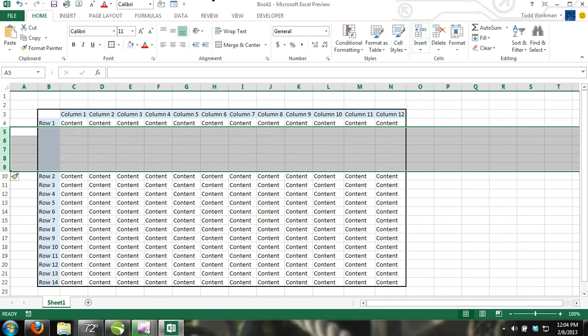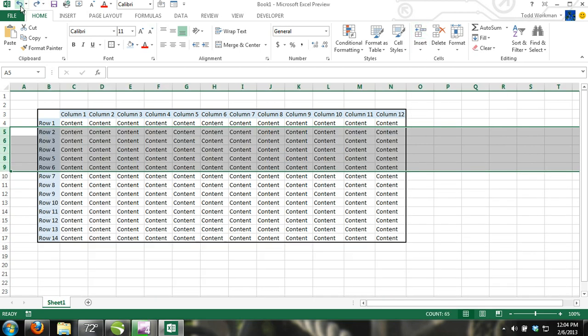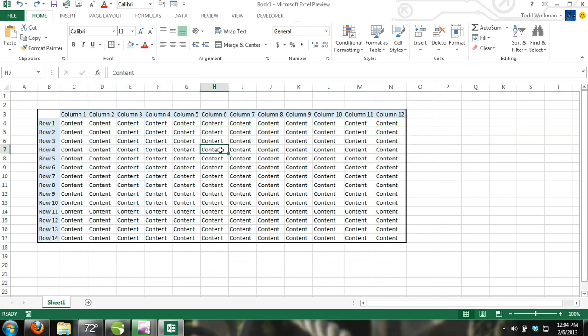How to insert individual cells. You can also insert individual cells instead of entire rows and columns. To do this, you will activate the cell where you want to insert a new cell and click the down arrow on the insert command.